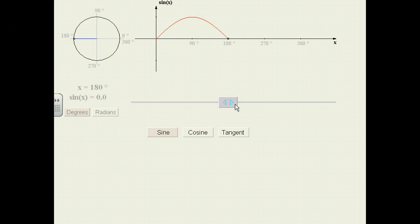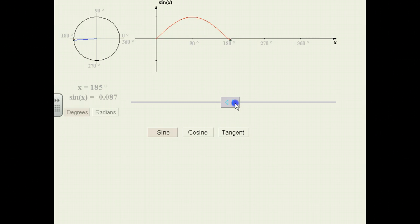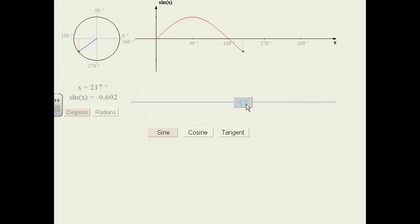Notice at 180 degrees, when x is 180, the y value — the sine of x — is 0. On the circle we've now done a semicircle of 180 degrees. As we continue past 180, at 185 degrees the sine is now negative. We're now in the third quadrant, and when x is 217 degrees the sine value is negative, because the y value in the third quadrant is negative.